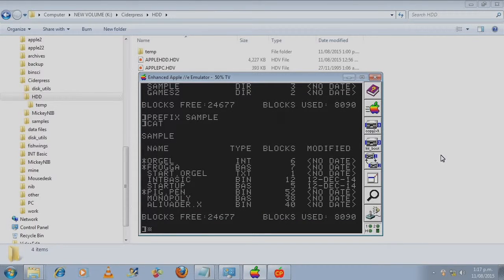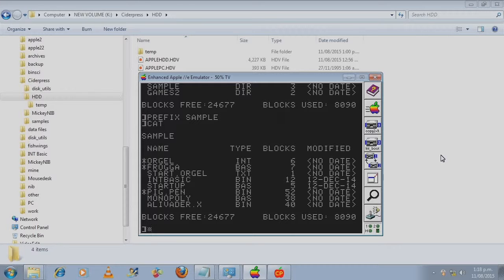That was a binary file. Let's try a basic file. There's two things you can do with a basic file. You can run it or you can load it.